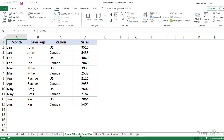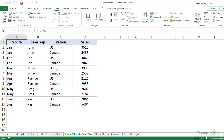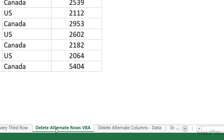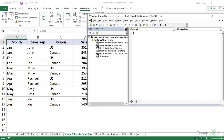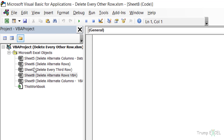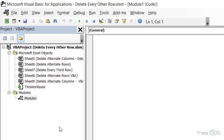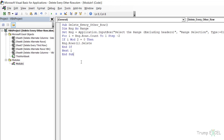I'll also show you another method of deleting alternate rows using VBA. I have a VBA code which will be in the description below this video so you can copy and use it. To use this VBA code, go to the Developer tab and click on Visual Basic. If you don't see the Developer tab, right-click on any tab name and click View Code. In the VBA editor, right-click on any of the objects on the left, hover over Insert, and click on Module. This is where I would paste and run the VBA code.